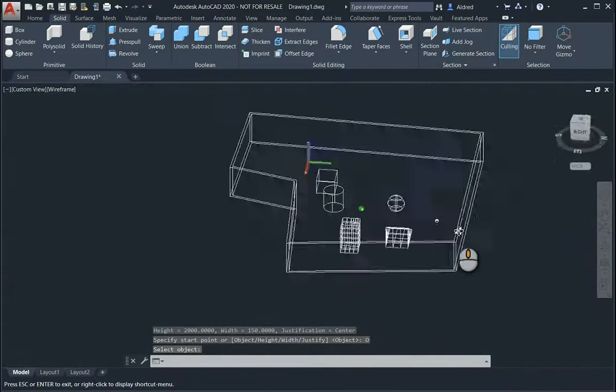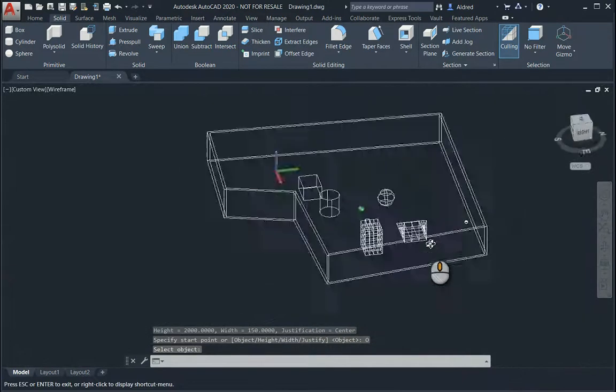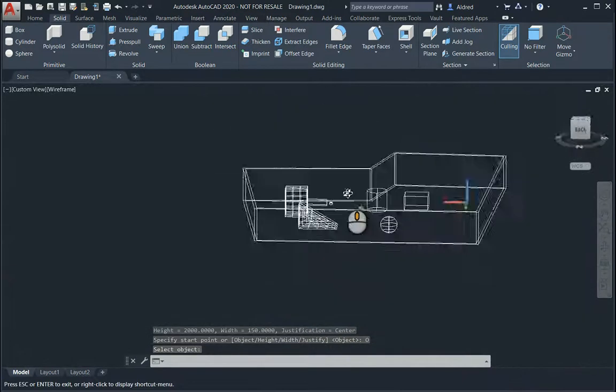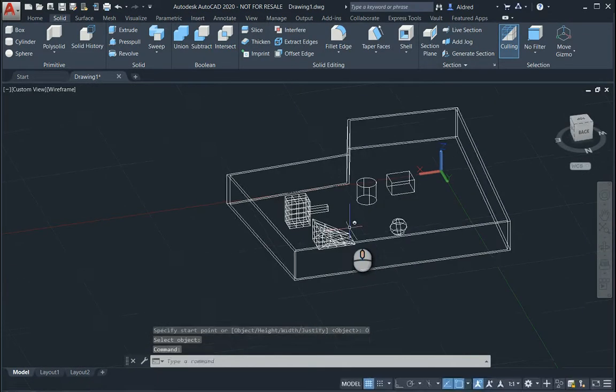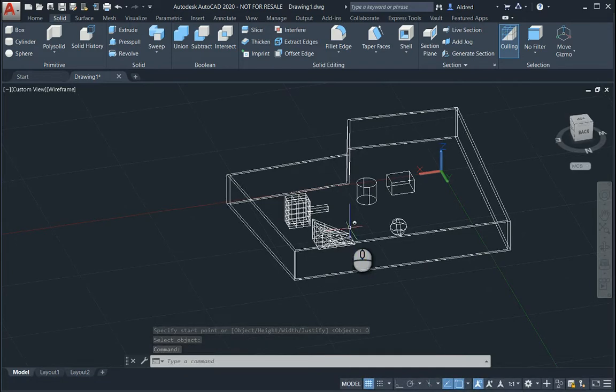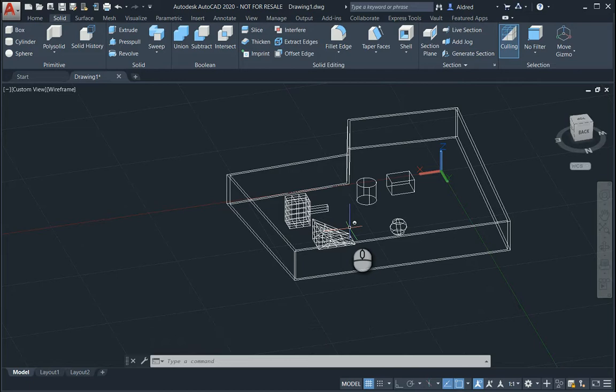Okay. So I know that you've got a lot of primitives in a lot of different 3D applications. And AutoCAD is one of them. Thank you very much for watching.